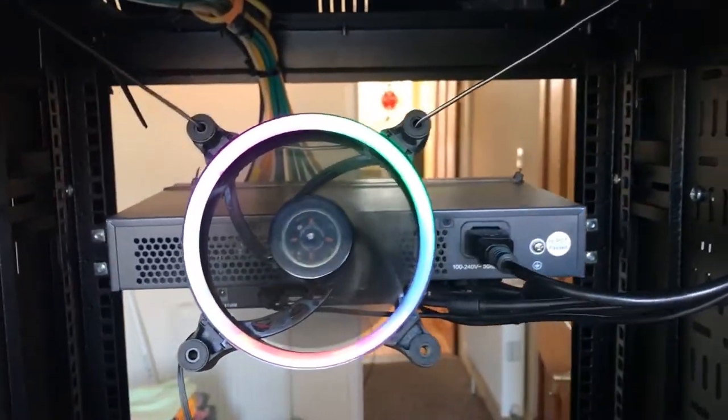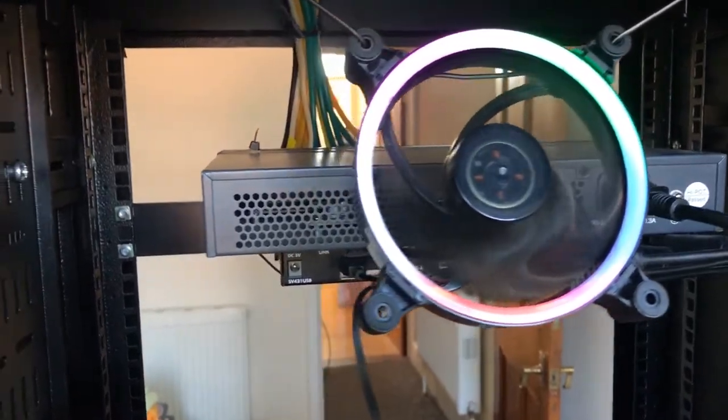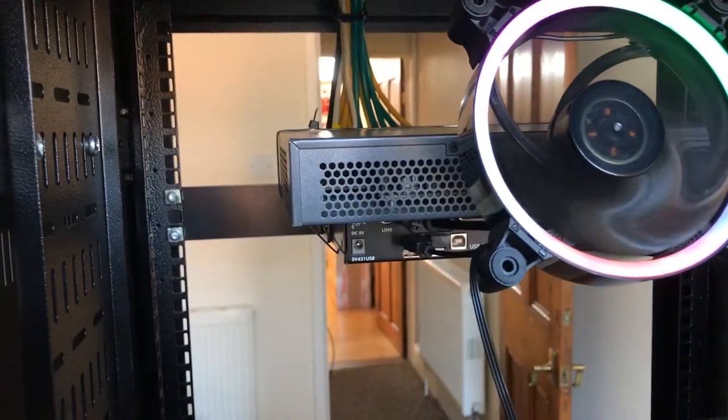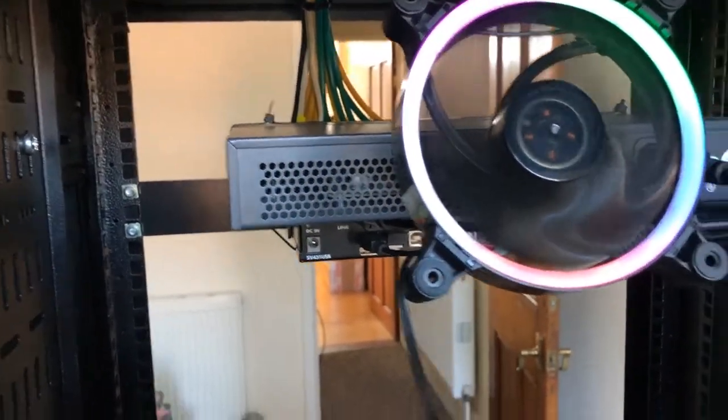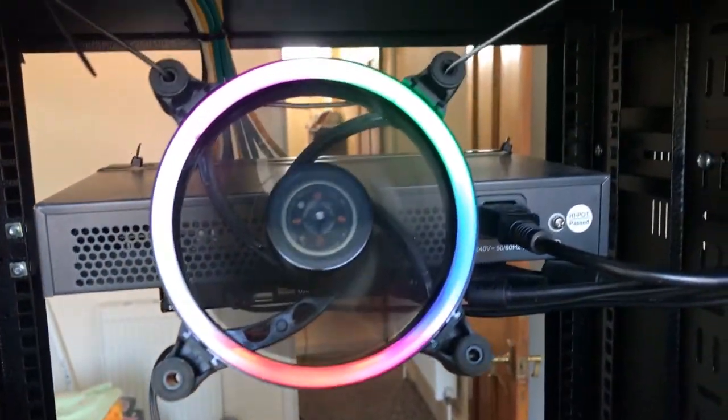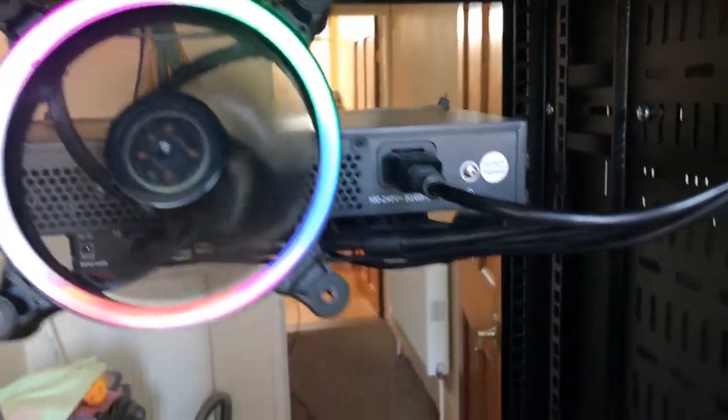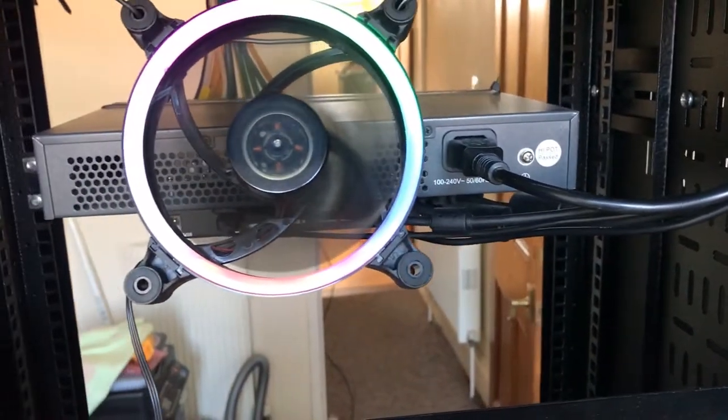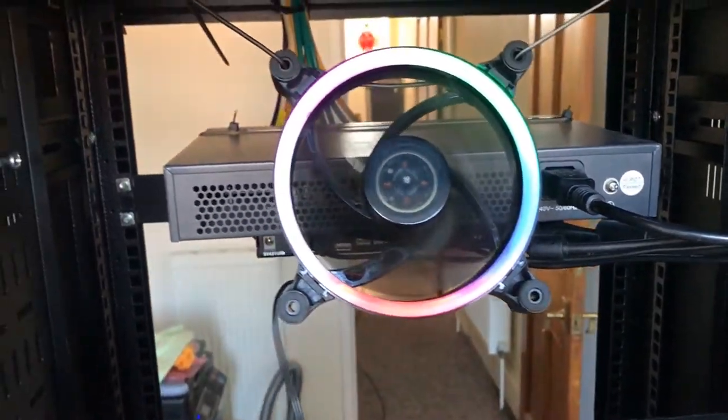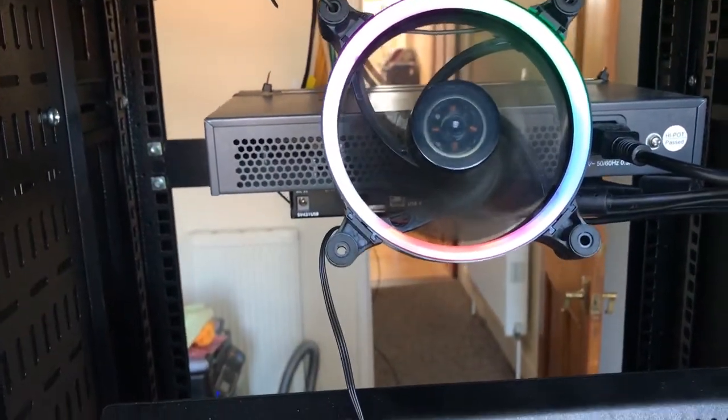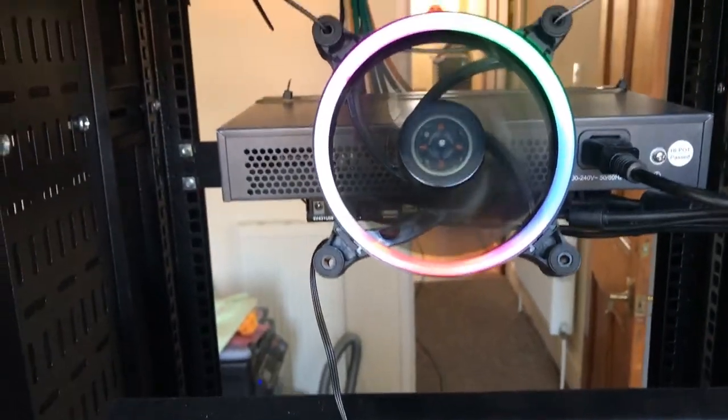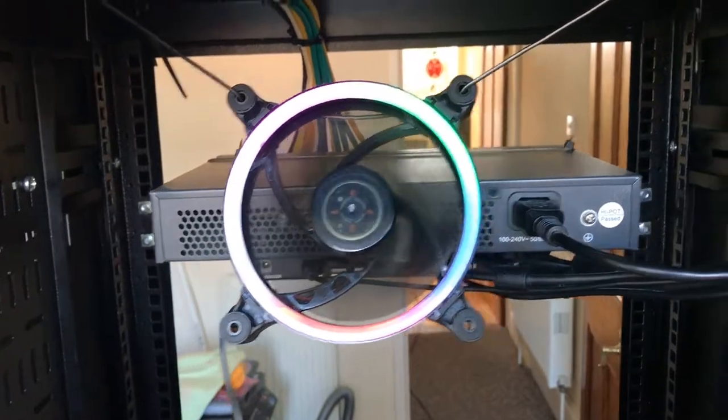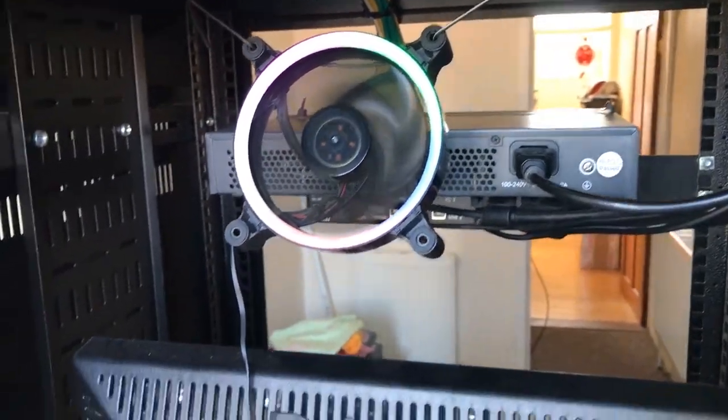As you can see there, with that fan there it's stone cold. TP-Link, all they had to have done was added a small fan to it and it would have been fine, like most decent network switches have.